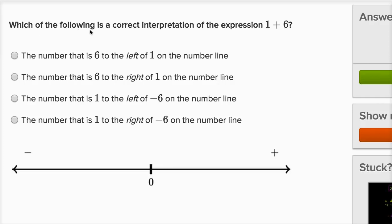Which of the following is a correct interpretation of the expression positive one plus six? Before I even read the choices, let's just think about what's happening in one plus six on the number line.